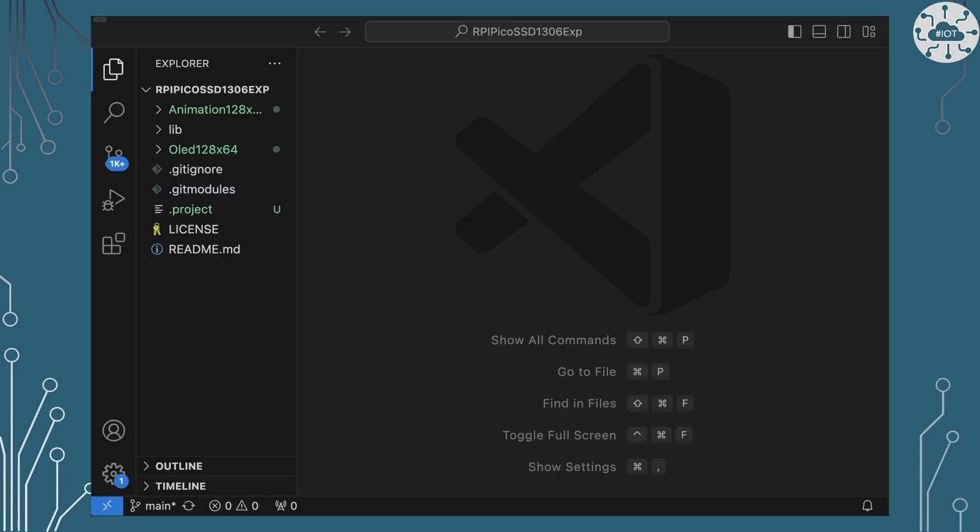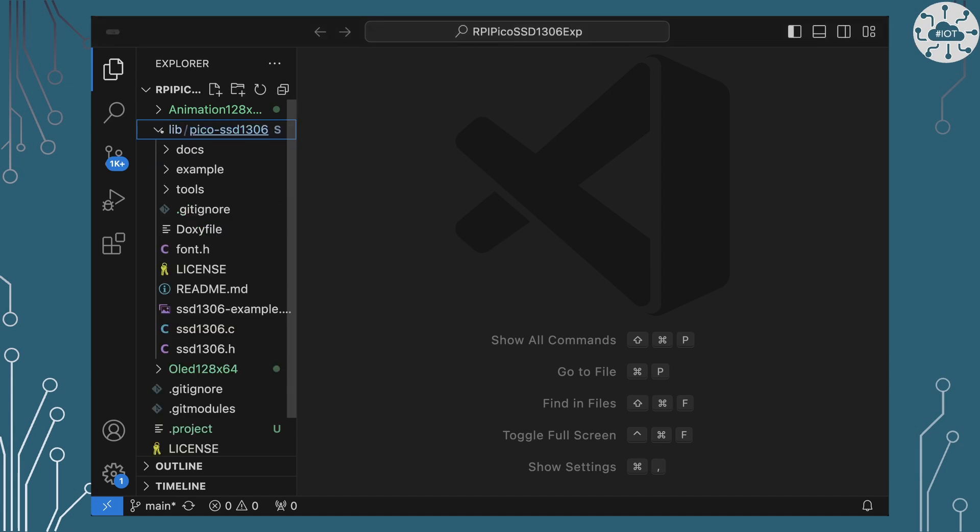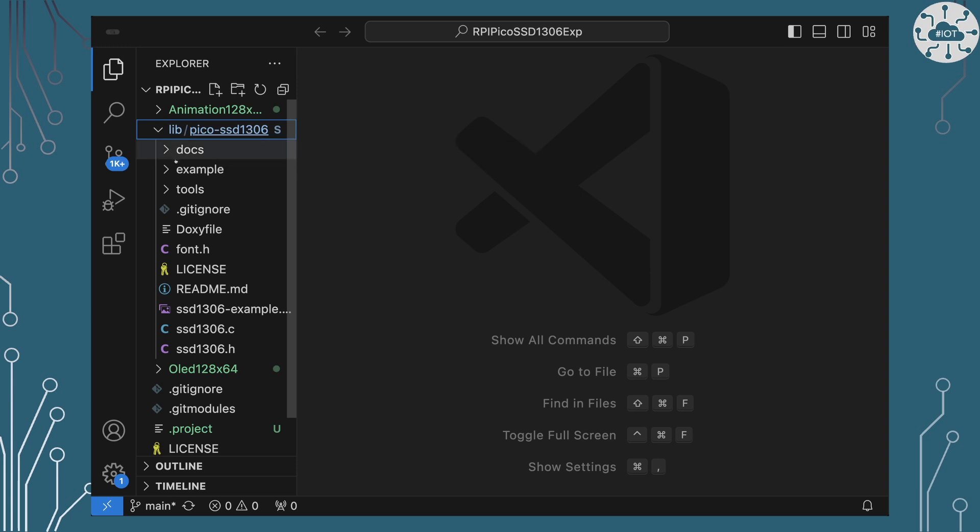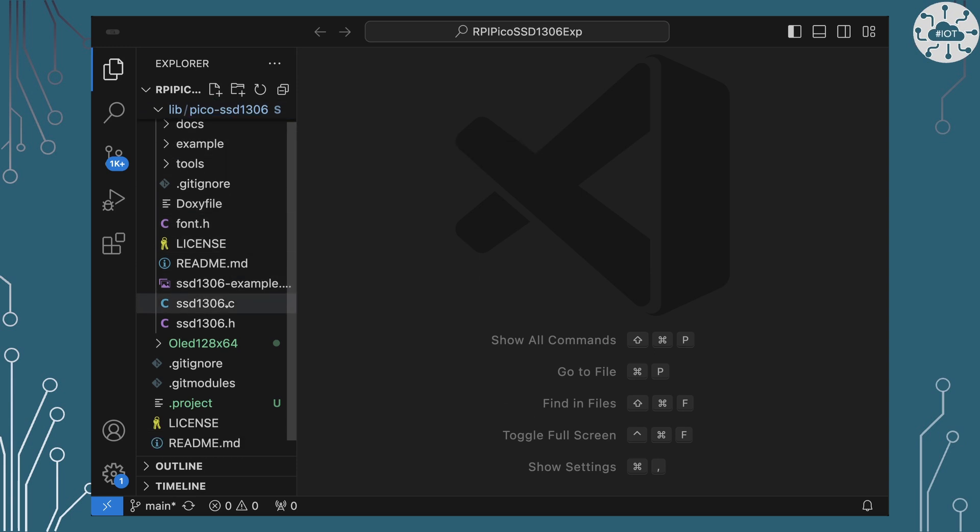So over in the repo we've got the two examples, the animate 128 by 64 that I'll come to in a bit, and OLED 12864 which is the one we're going to start with. Now both of these are going to share the library because I didn't want to pull down the library twice for you. So the library is this Pico SSD 1306. It's only got a couple of files in there really just the .c file and .h file.